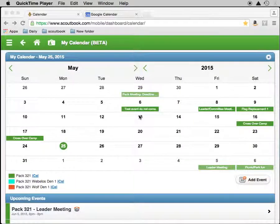In Scoutbook is the ability to take your unit's calendar and export it into an electronic calendaring program you're already using. I'm going to show you Google Calendar and the calendar program within the Mac OS.